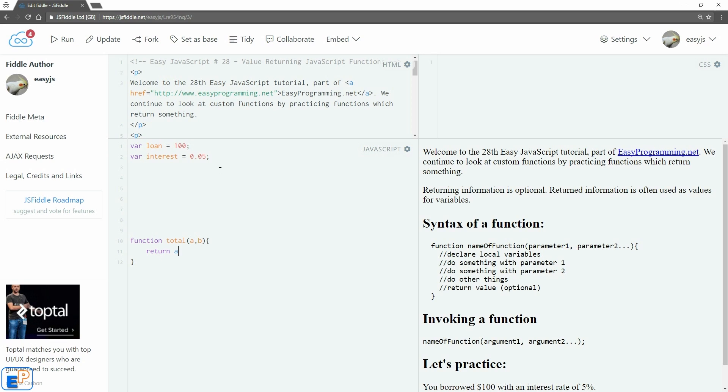And all we're going to do is return the formula. So we'll do return a plus a times b. Last time we had our variable called calculated. We defined it. We assigned it. We multiplied and then sent it back.